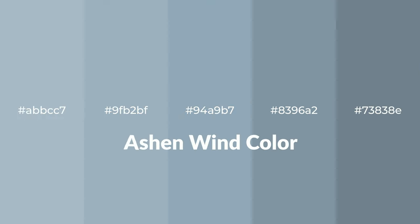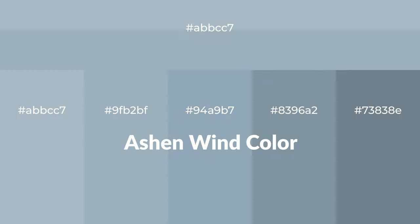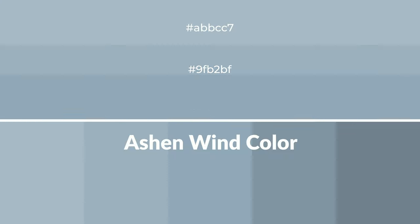Cool shades of ashen wind color with blue hue for your next project. To generate tints of a color, we add white to the color, and tints create light and exquisite emotions.